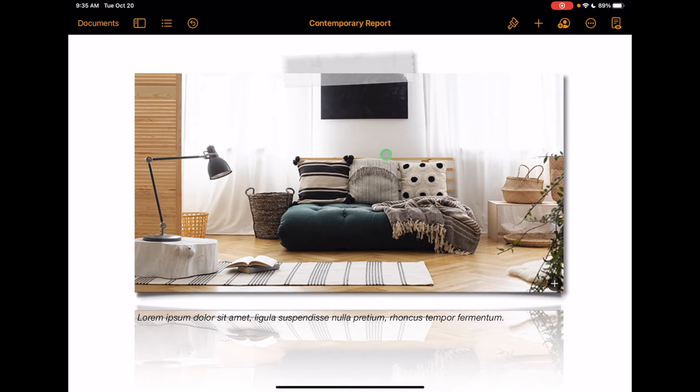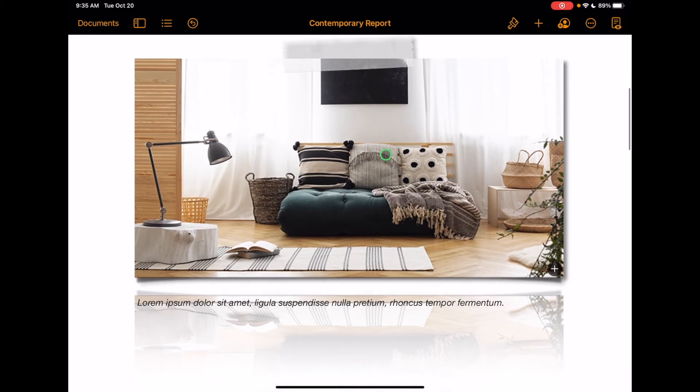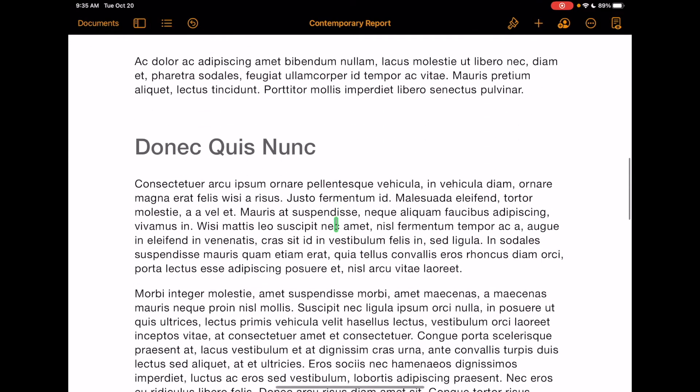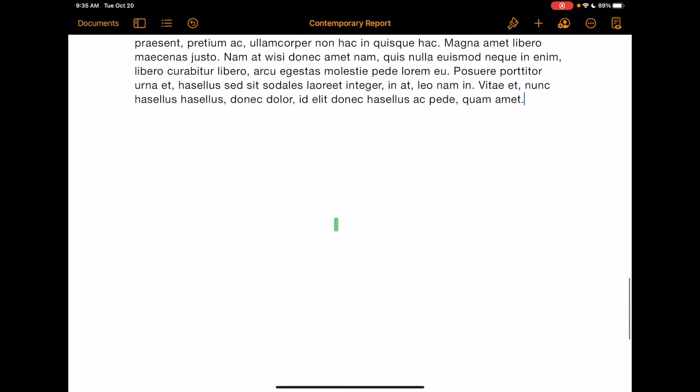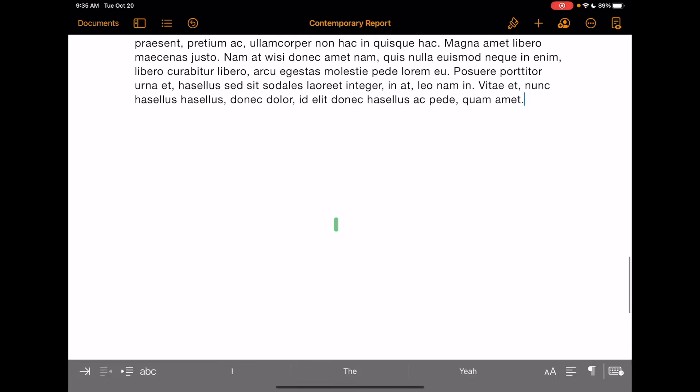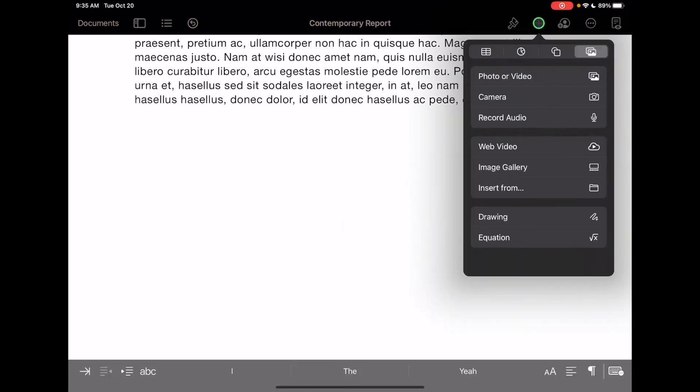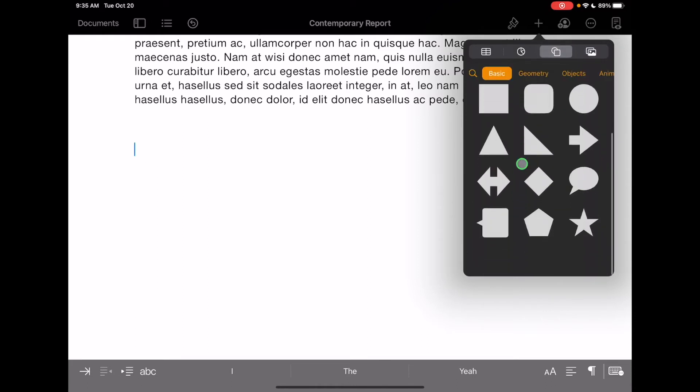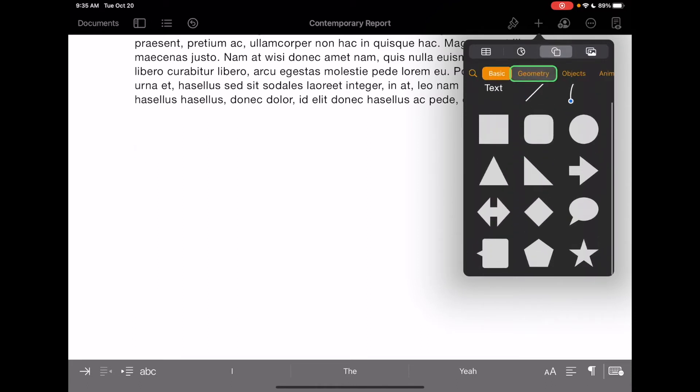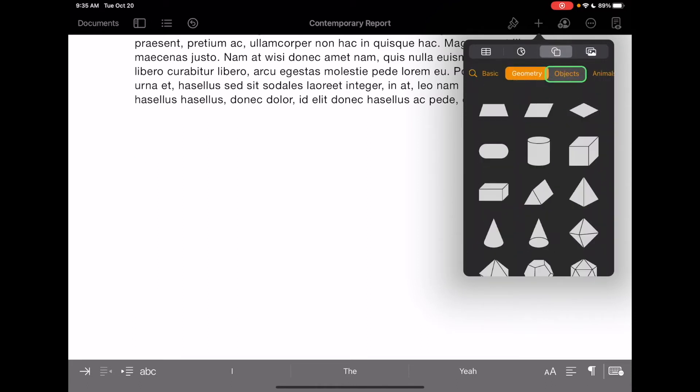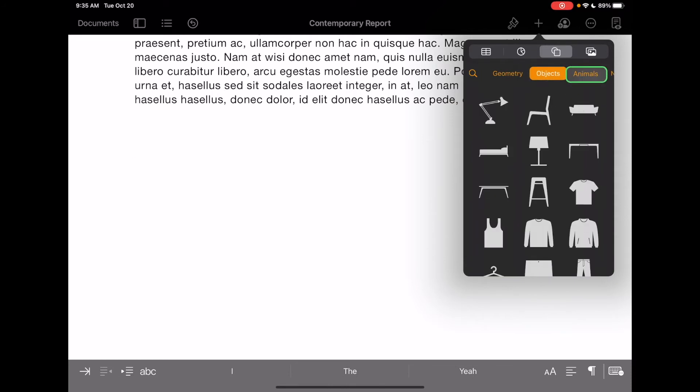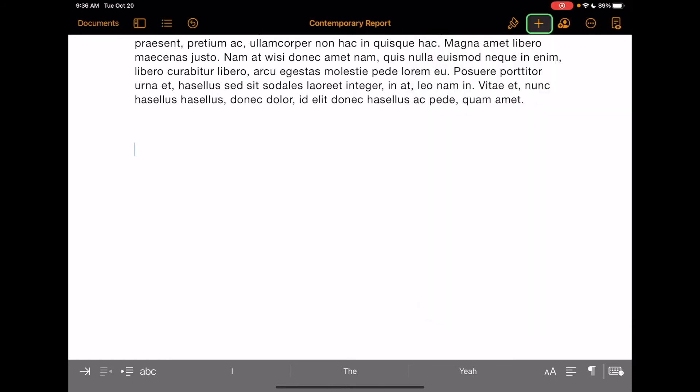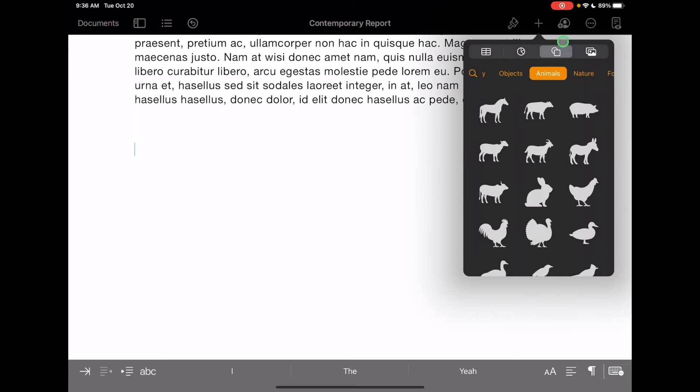As within any of the other documents here, if I just move my cursor to a spot, so I'm actually going to go to the end of this document to show this, and I'm just going to move it down. If I click on the plus, this is where I can insert a lot of different things. So again, I can insert photo or video, camera, recorded audio, video from the web, gallery, and so on. There's also different shapes that you can use. There's basic shapes, geometry shapes, objects, animals. I'm going to go ahead and go plus, and this will add any kind of objects. Now this one here will allow me to add different shapes.